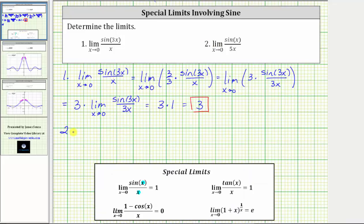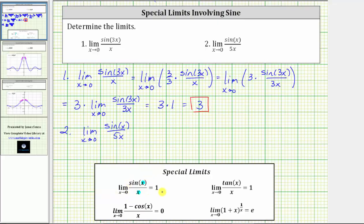For number two, we have the limit as x approaches zero of sine x divided by five x. This does resemble the special limit: the limit as x approaches zero of sine x divided by x equals one. In our case, notice how the input for the sine function is x and we have a denominator of five x. If it's helpful, we could include the coefficient of one for sine x — in this form, we can see we do have a factor of one-fifth here.